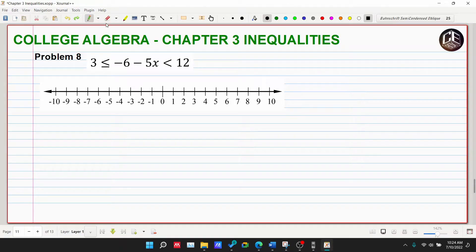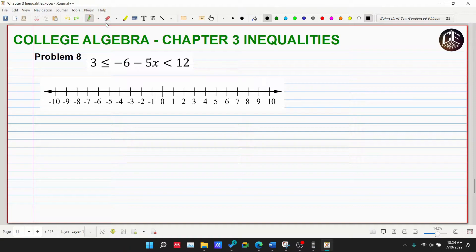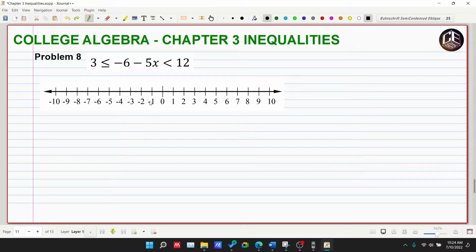Welcome back to CE Box Tutorial Channel. This is Problem Number 8, which is almost the same as Problem Number 7. Some students suggested and recommended another problem similar to Problem 7, so we'll solve another problem that's almost the same for more discussion. Problem 8 is: negative six minus five x is greater than or equal to three, but less than twelve. We'll split it into two parts.